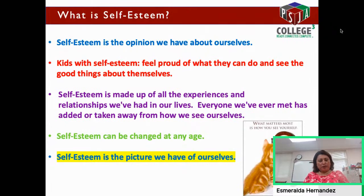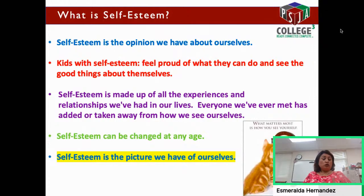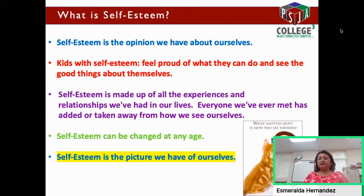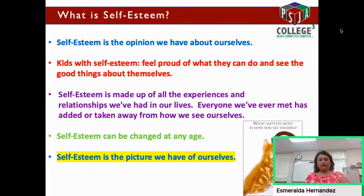Self-esteem is the opinion we have about ourselves. If you have high self-esteem, you're going to feel proud of who you are, what you look like, how you act. Adults with high self-esteem feel proud of what they can do and see the good things about themselves. They're always thinking positive.